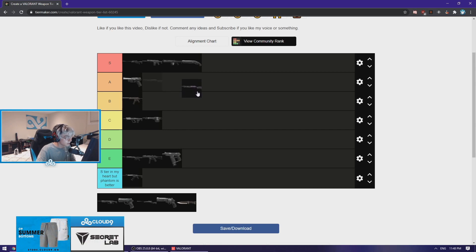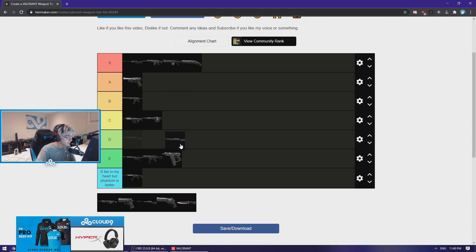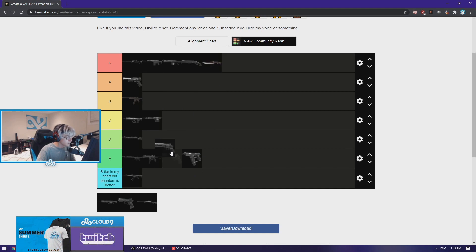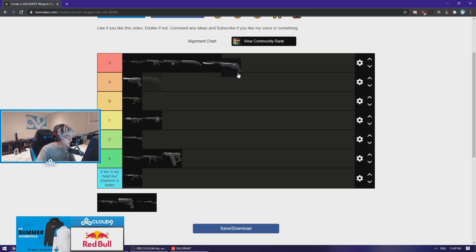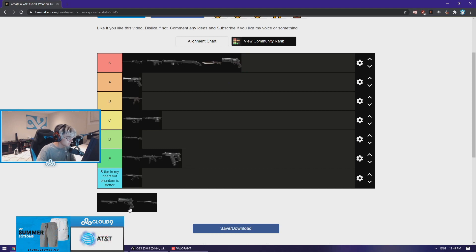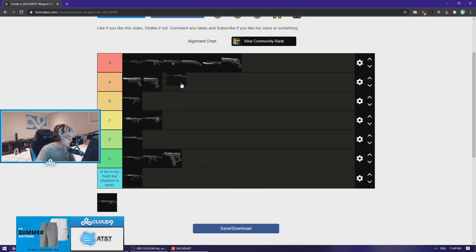Bucky is like the lesser Judge, so for 900 you might as well just buy the Shorty in my opinion, so I don't think the Bucky is that good. I might just put it D tier. The knife S tier for sure. The Sheriff, I love the Sheriff, I'll put S tier. Classic A tier, the Marshall I'd also say A tier.